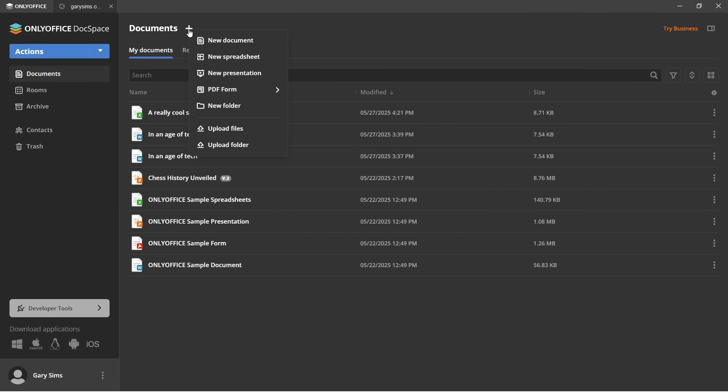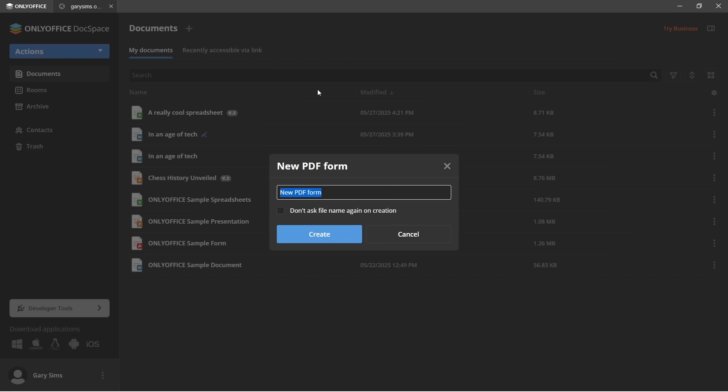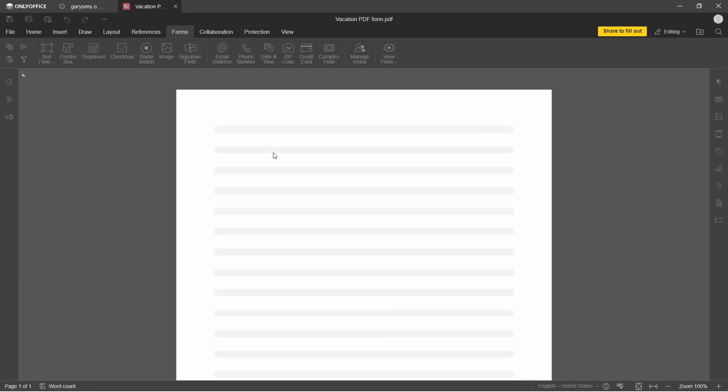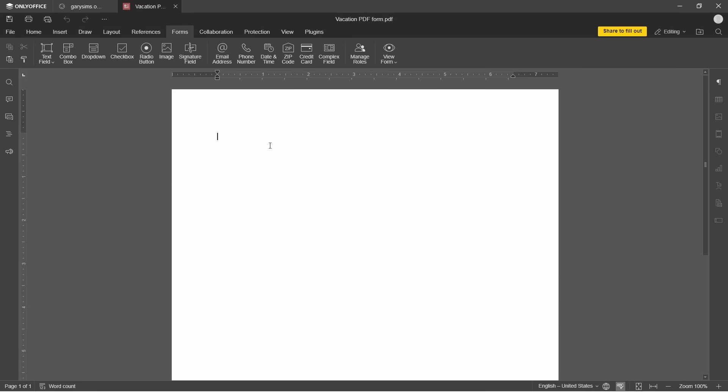Now, I'd also like to show you the PDF form editor. So we can go ahead and create ourselves a blank PDF form. We'll just call it, it's actually going to be a vacation request form. So vacation PDF form. OK, I'm not going to spend too much time on just actually making this nice, but we can do something like this. You can have vacation request form.